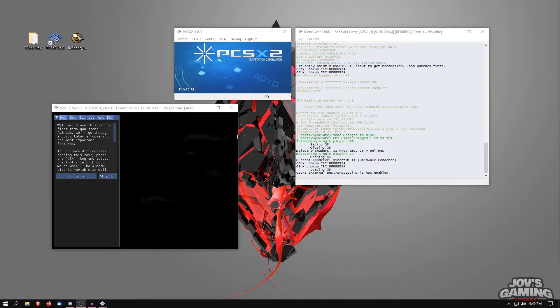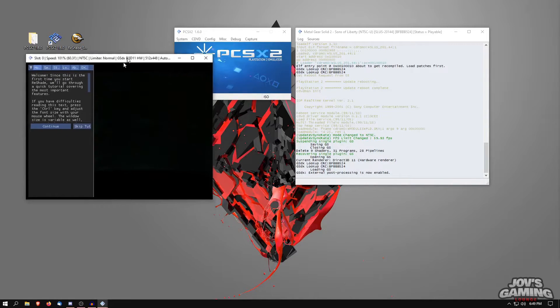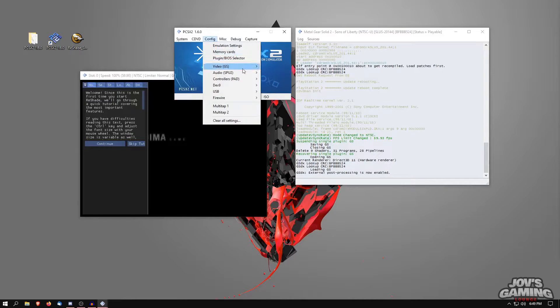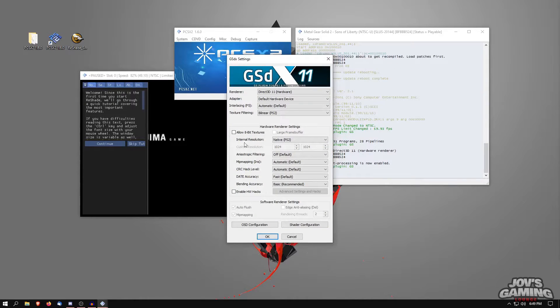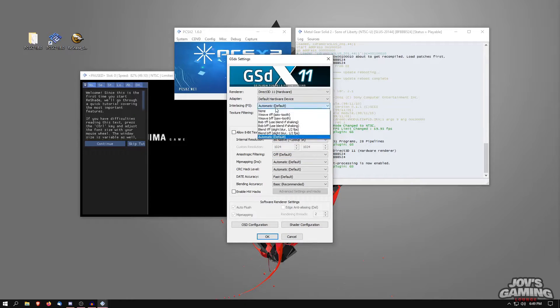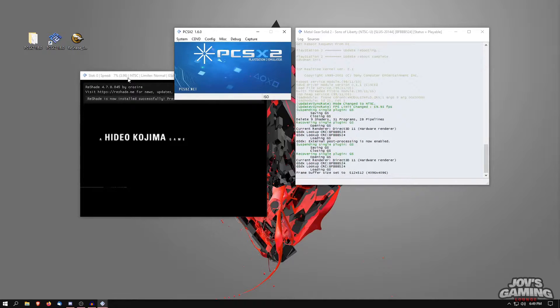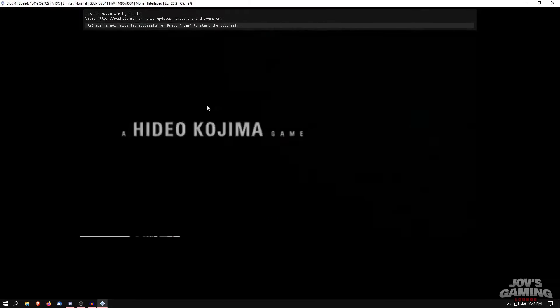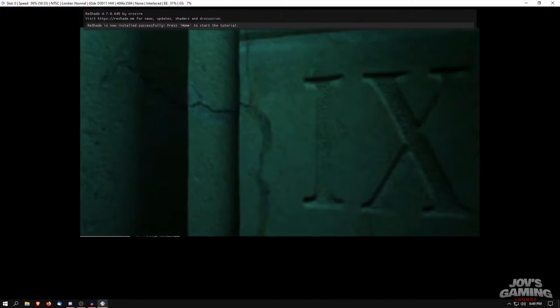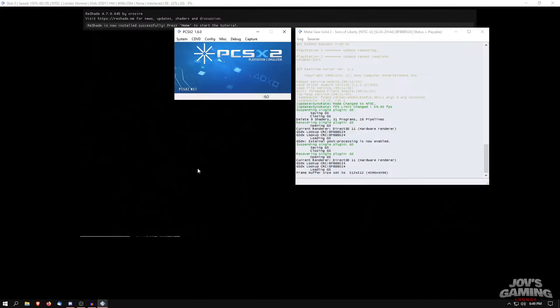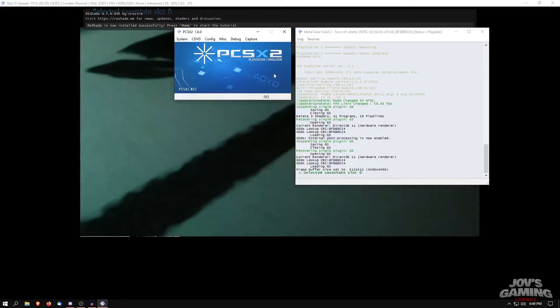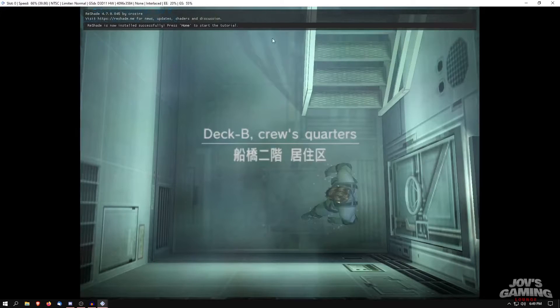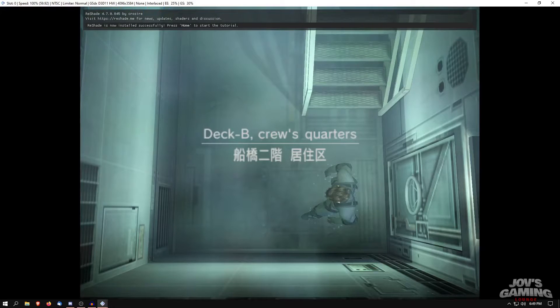So what we'll do here is we'll just go into the configuration. And I'm going to go ahead and just bump the internal resolution all the way up. None of the interlacing and the rest should work just fine for now. Let's load up that state that we have. And here we are in game. ReShade is active on DX11 from installing it from OpenGL.